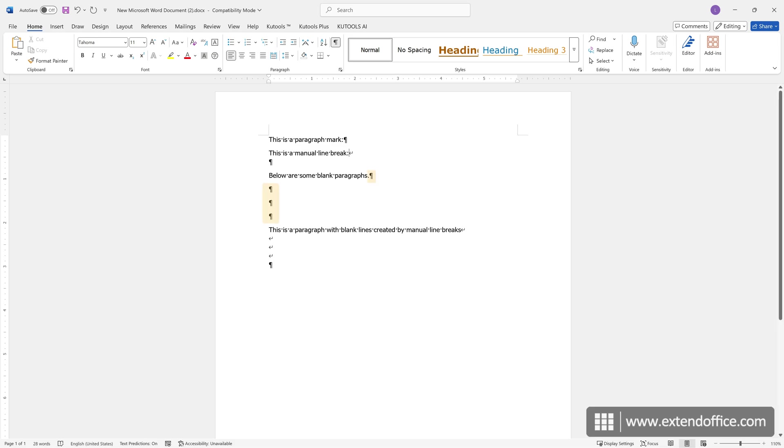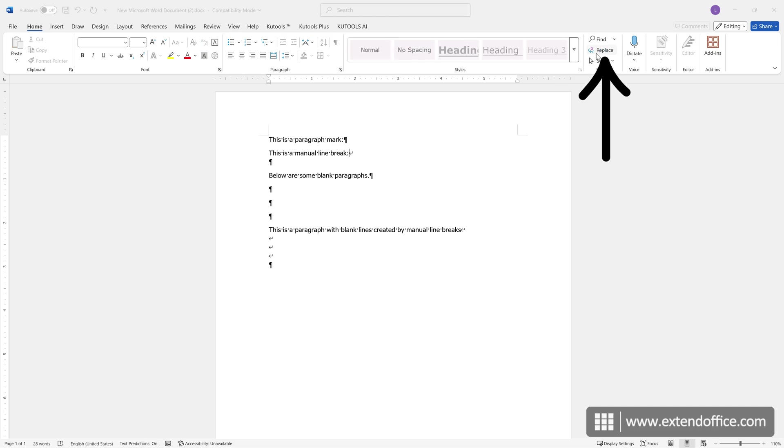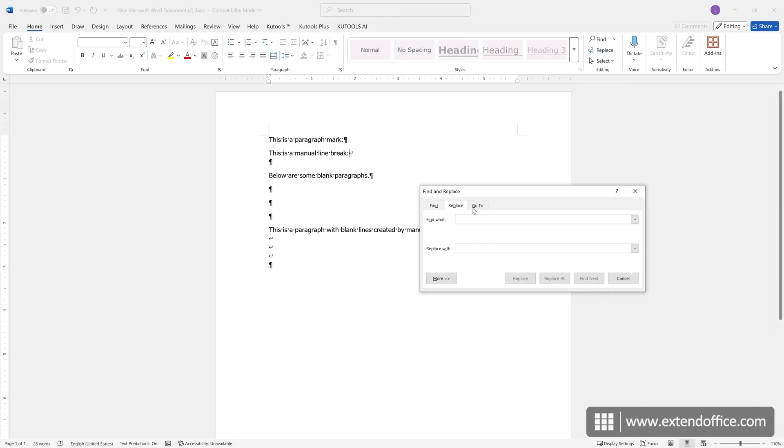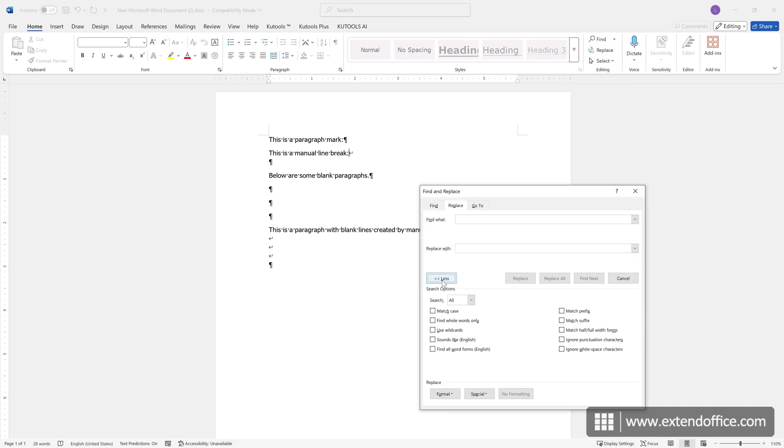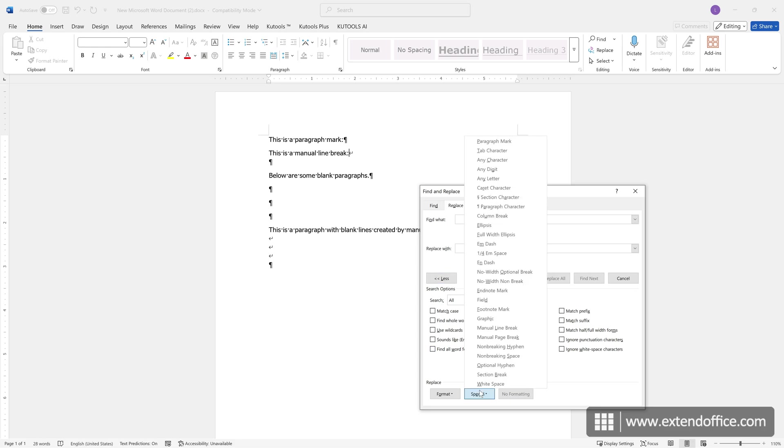To remove all empty lines created by consecutive paragraph marks, on the Home tab, click Replace. Click the More button to expand more options. From the Special pull-down menu, select Paragraph Mark.